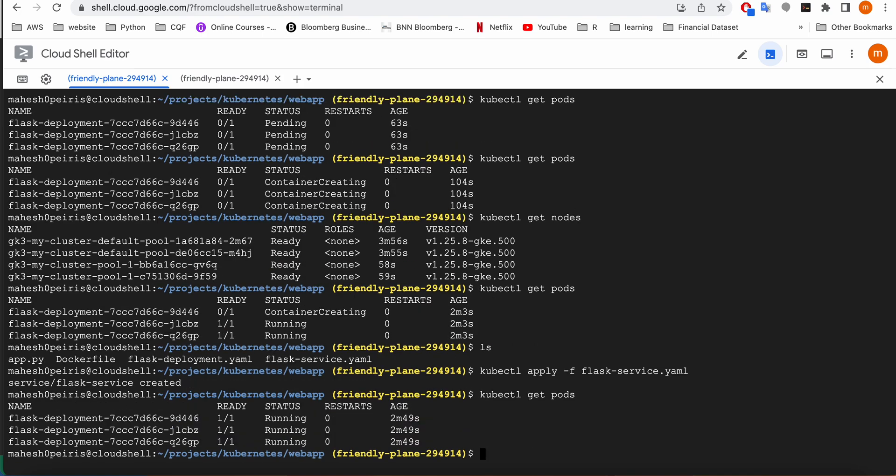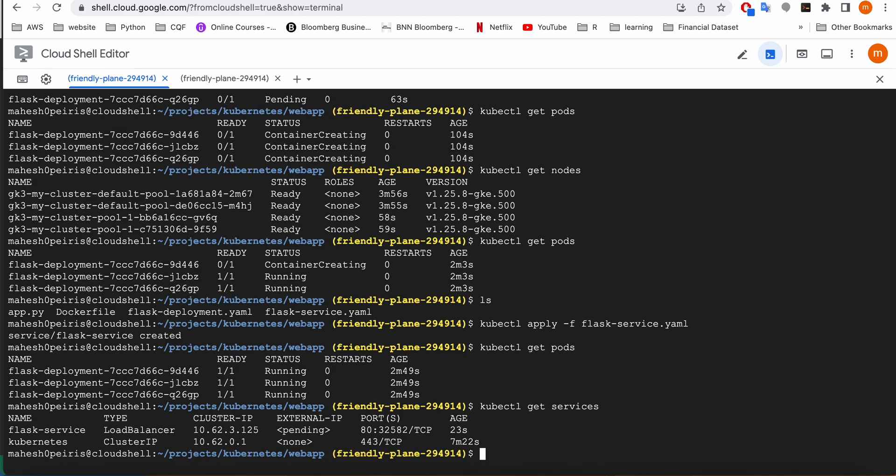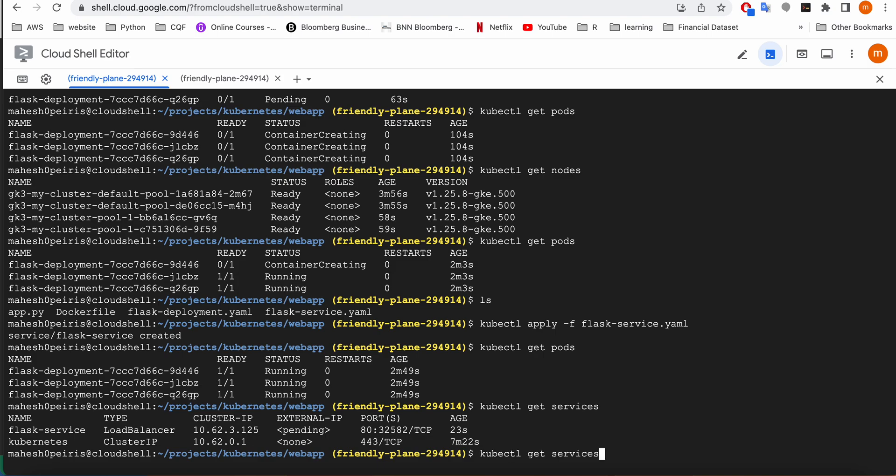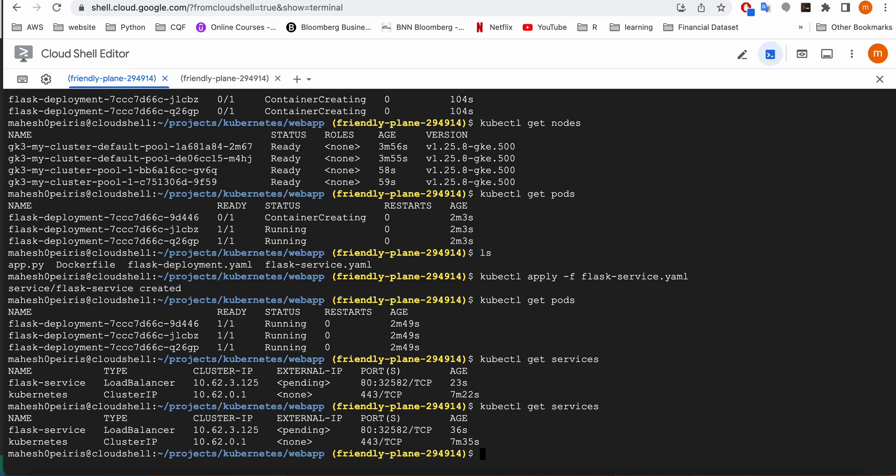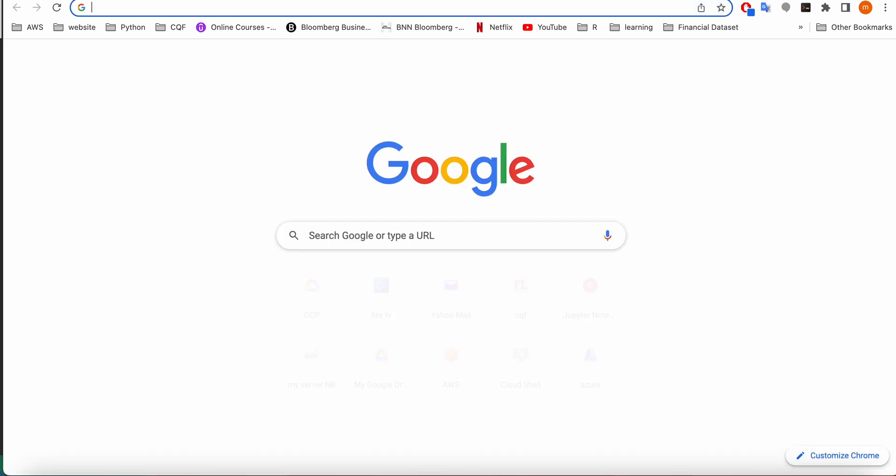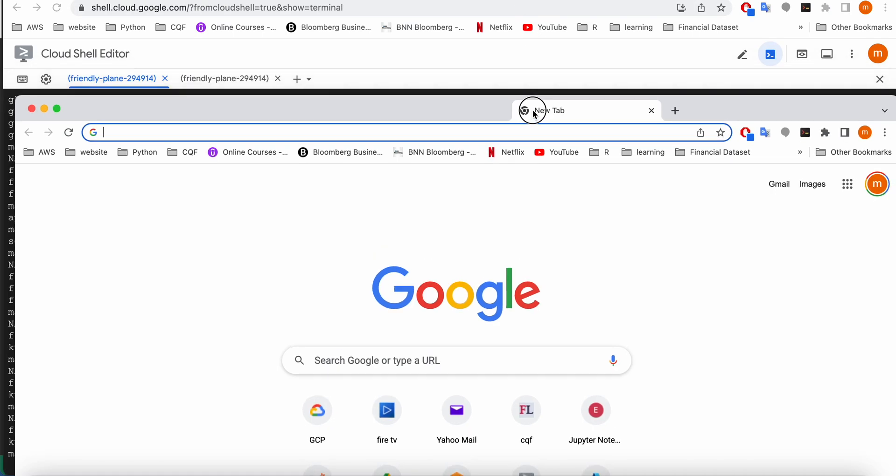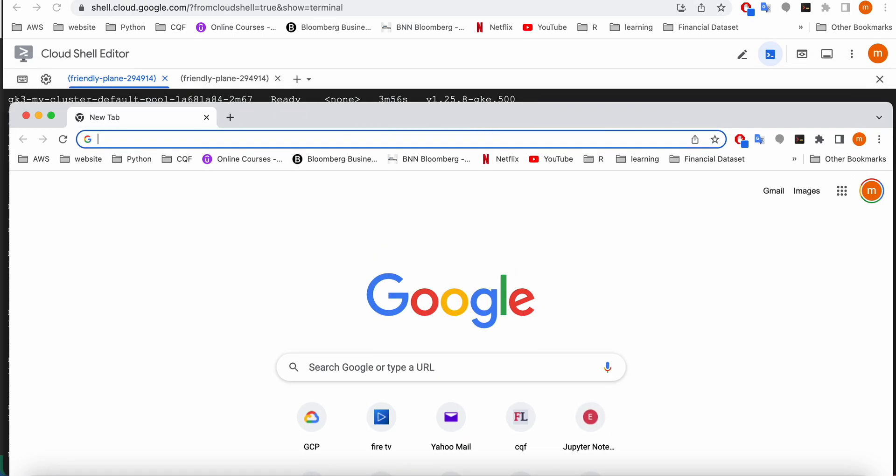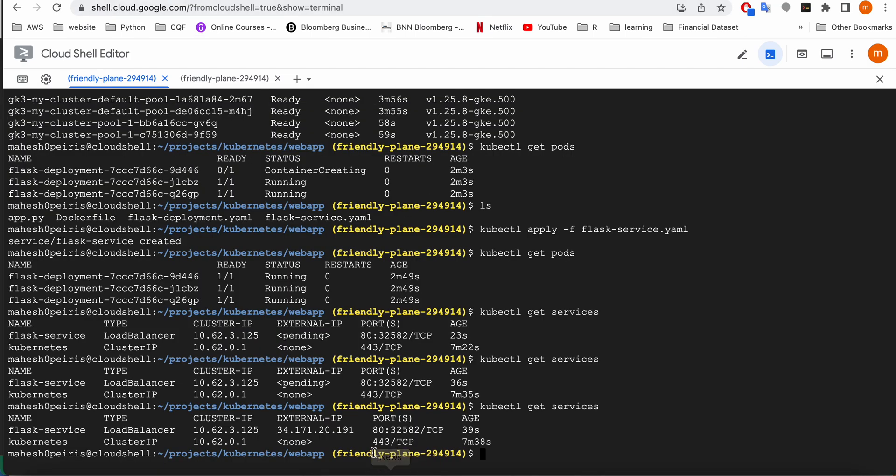It says service is created. Now I'm going to look at the pods. All the pods are running. Now I'm going to look at the service app. It's still pending. It still hasn't assigned the external IP address. I'm going to give it a couple of seconds. Now the external IP address has been allocated.